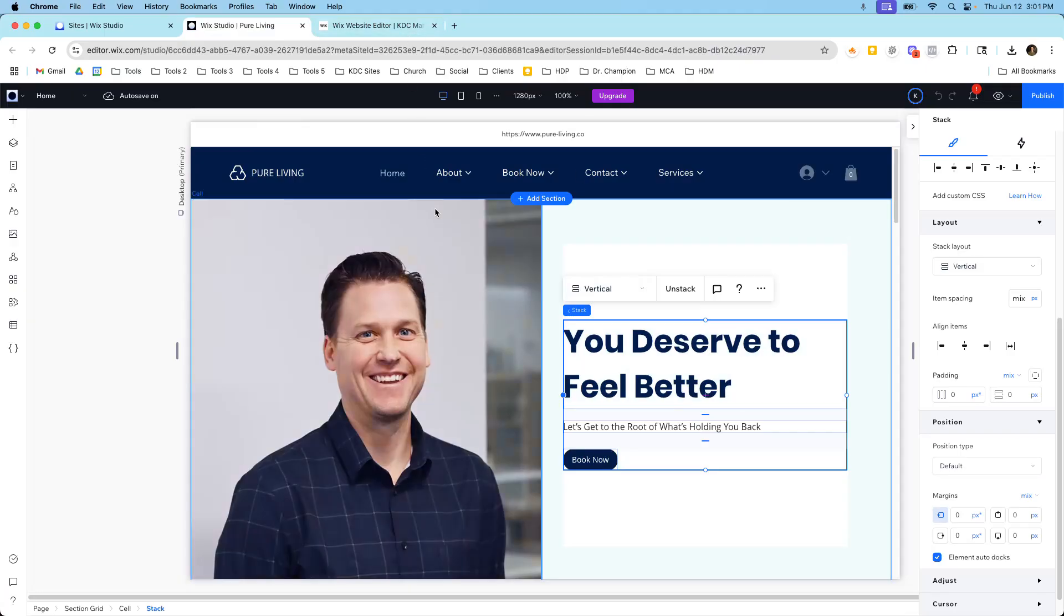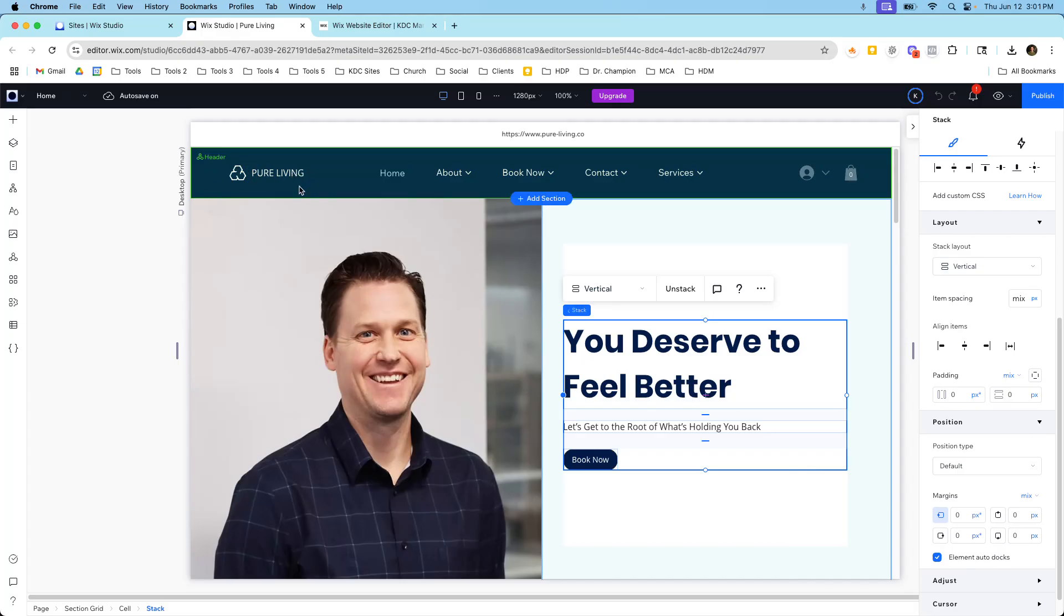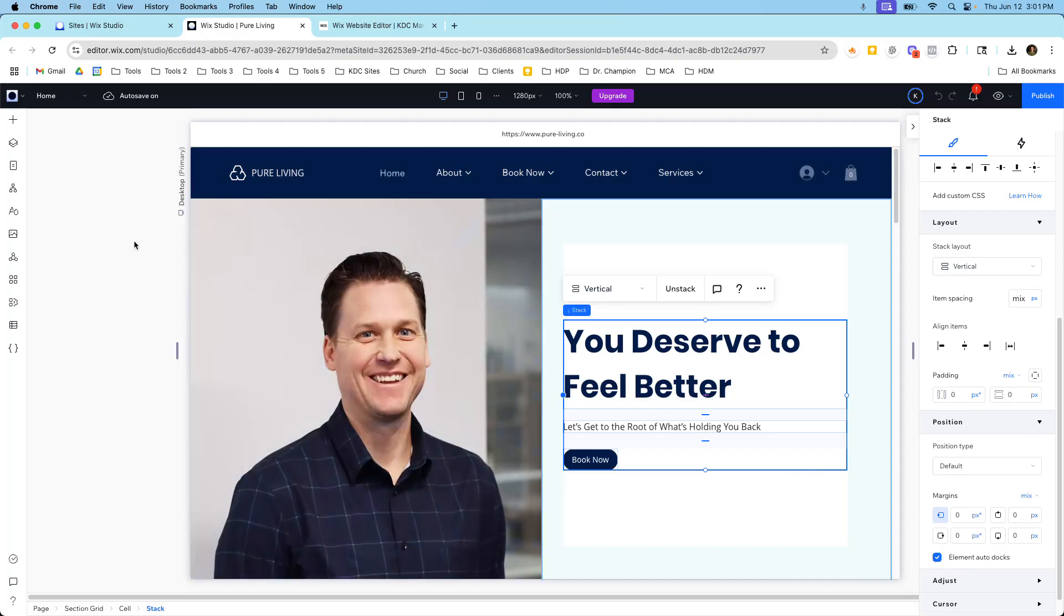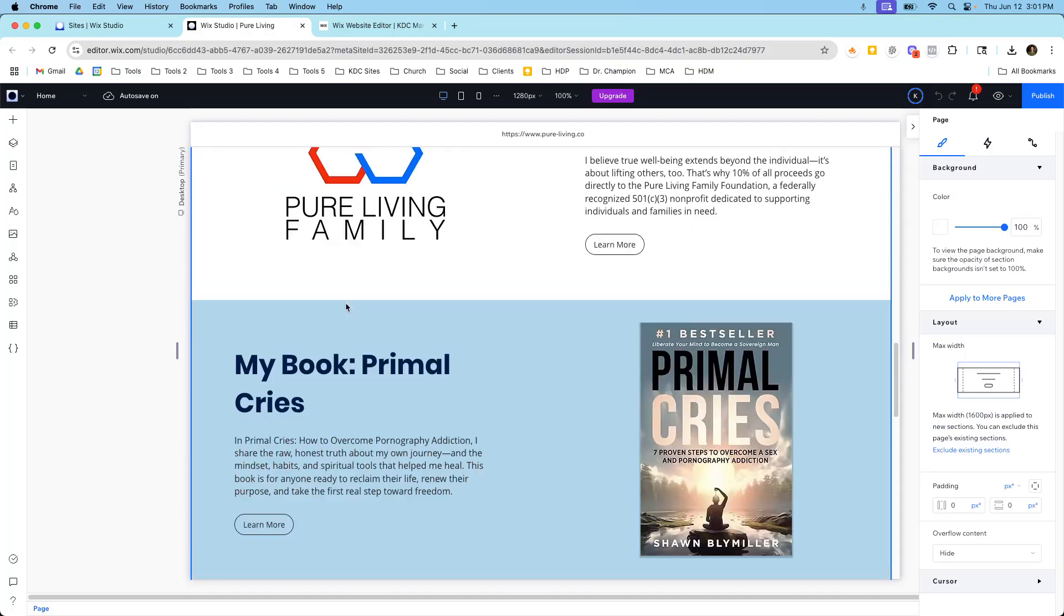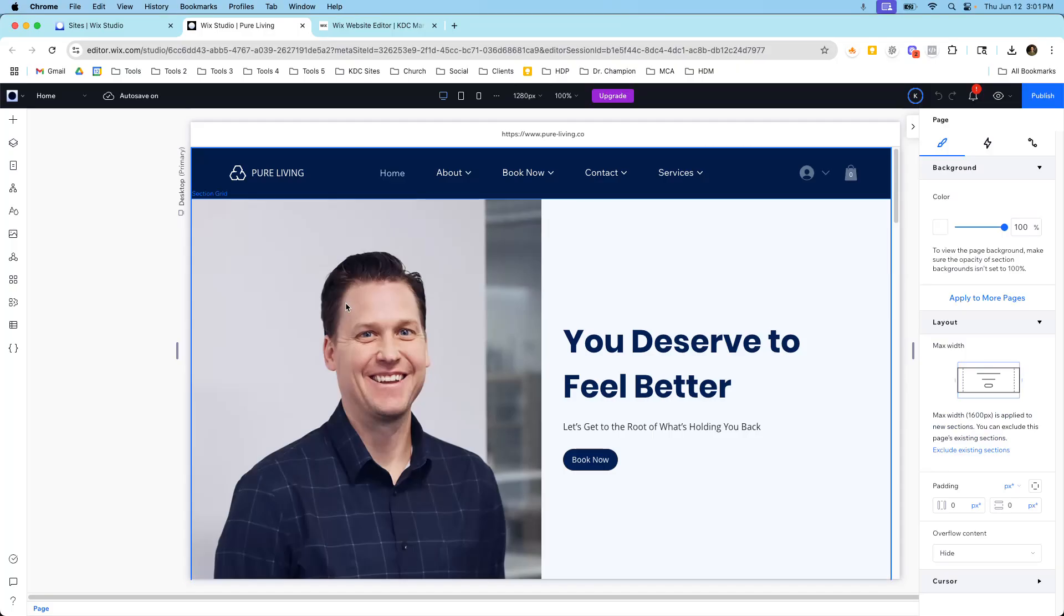And in the same token there's no way to go from this Wix Studio editor back into the Classic Editor. So I can't take this website here that I have in Wix Studio and put it back into the Classic Editor and start editing there. There's no way to export the content and import it.